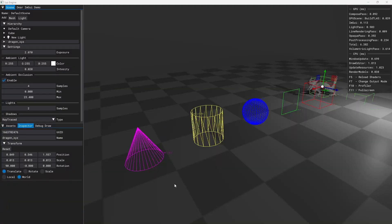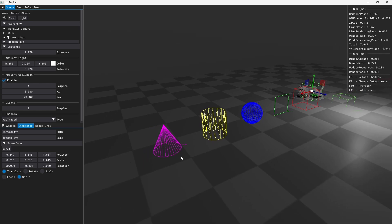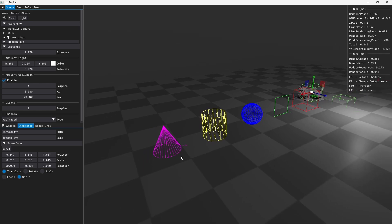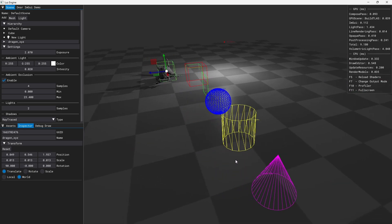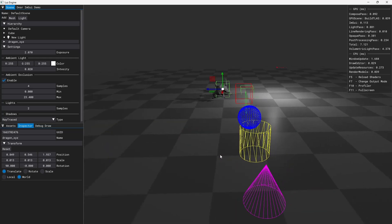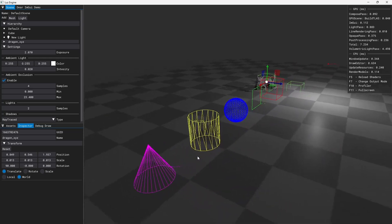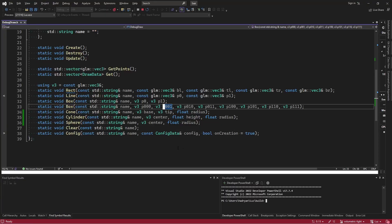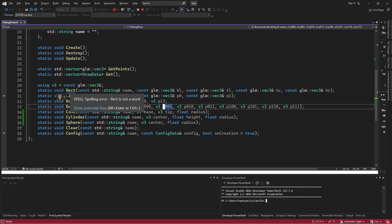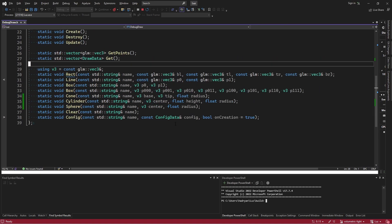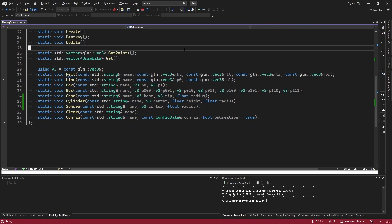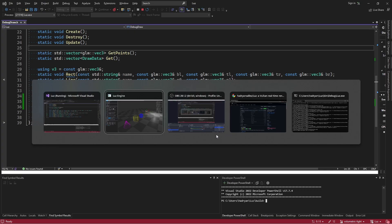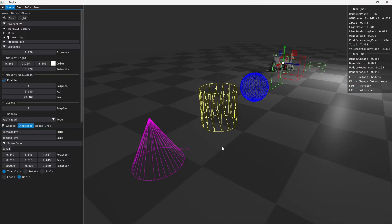And the last thing that I want to talk about is debug drawing. So it's very useful to have a way to render lines in the engine. And I came up with this API where I can call it from anywhere I want in the code base to render primitive shapes. All of that made up of lines.